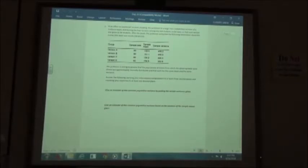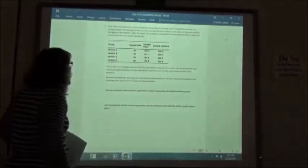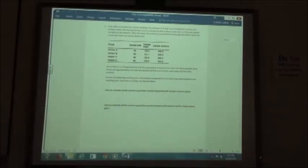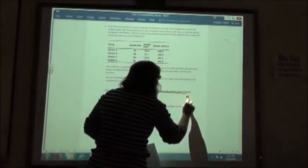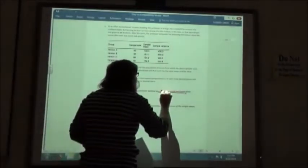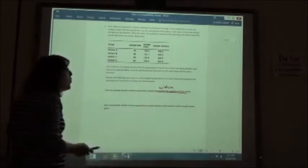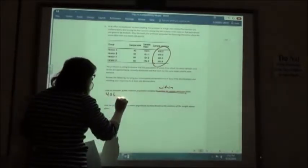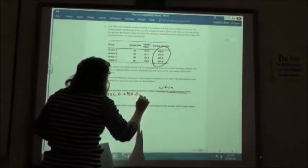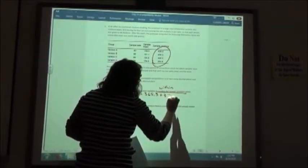The professor assumes the populations of scores are approximately normally distributed and each has the same mean and variance. Give the estimate of this common population variance by pooling the sample variances. When they tell you to pool the sample variance, it's asking for the same thing as the within-group mean. Pooling the sample variance is the same thing as the within, where we found the mean of our sample variance.